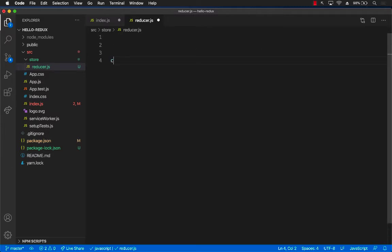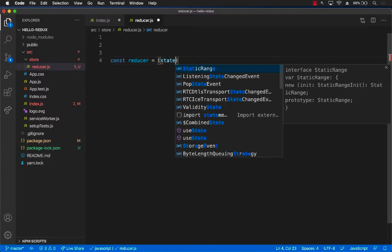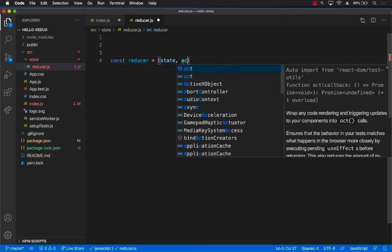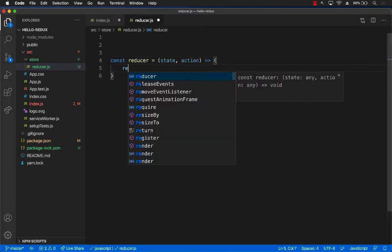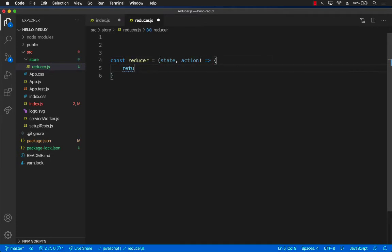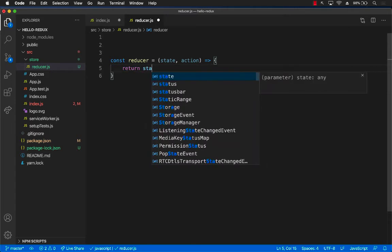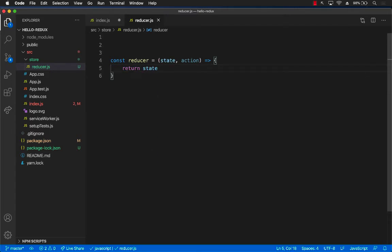Okay, so let's go ahead and get started. I'm going to say reducer. Now reducer is nothing more than a function that takes in a state and an action and it returns you the updated state. So right now I'm just going to return state.